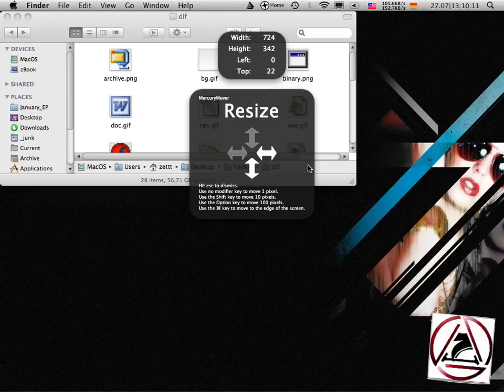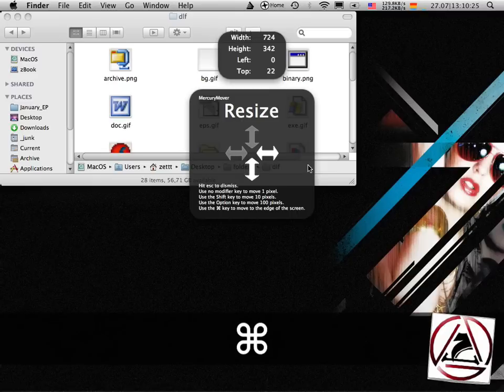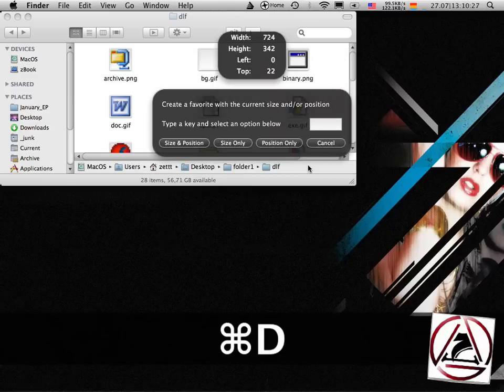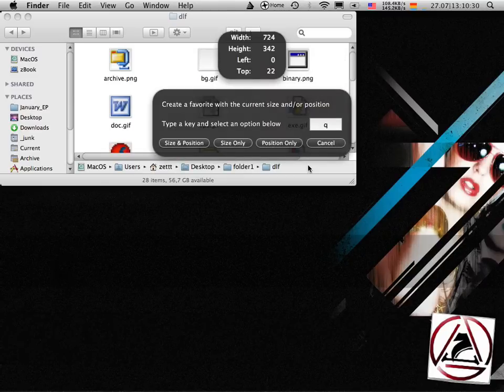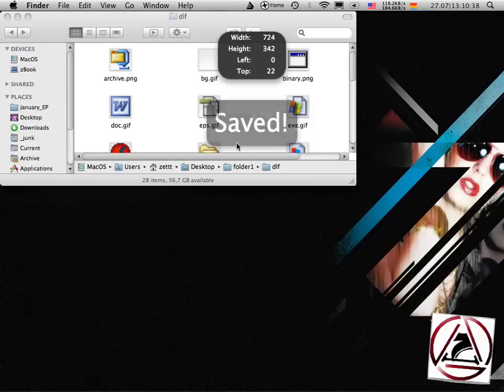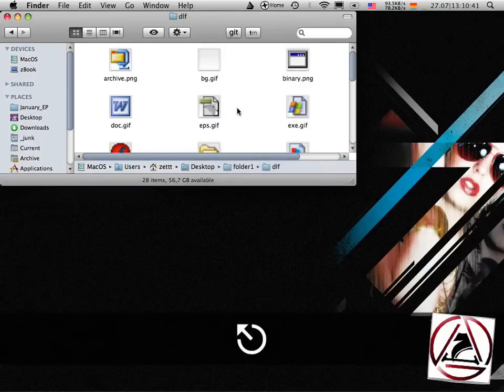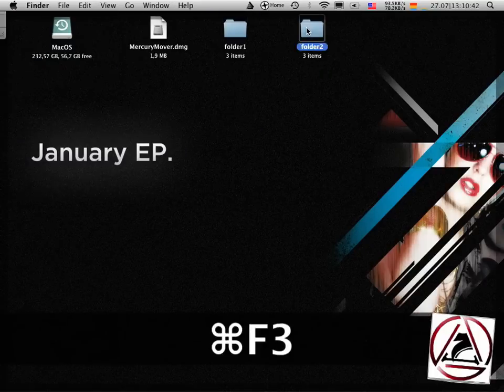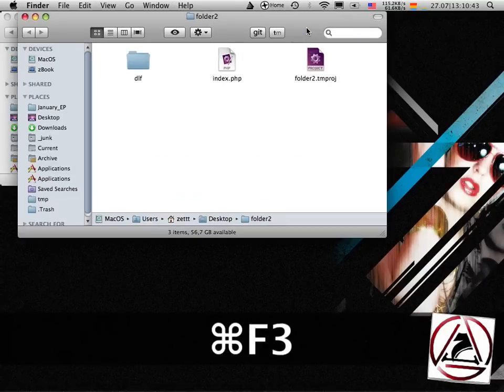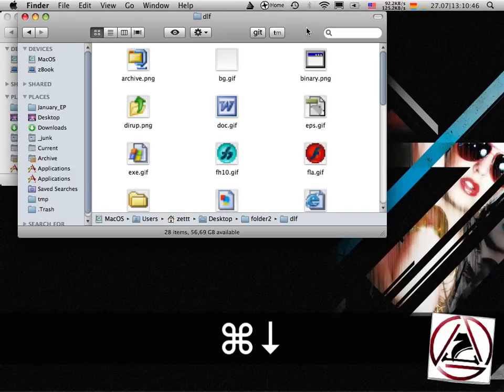Now let's say I want to save this window size to a shortcut which I'm just invoking and then my window will get this size. Once while inside MercuryMover just hold down the option key and hit your D key on your keyboard, then type keyboard shortcut. You can save size and position, size only, and position only.